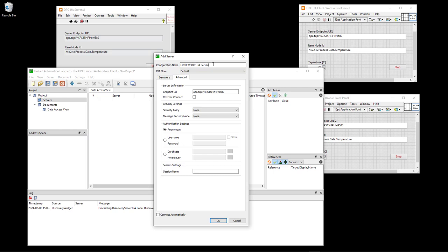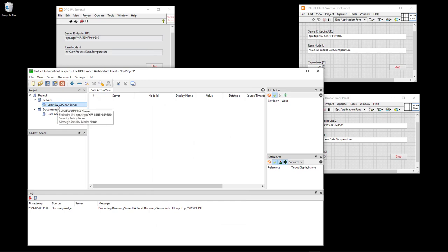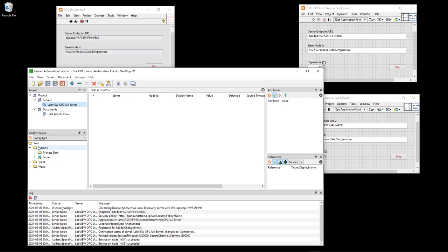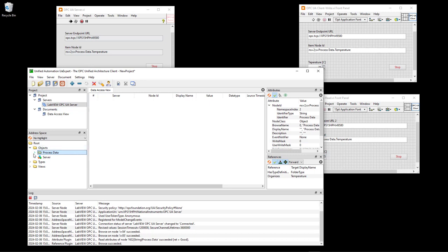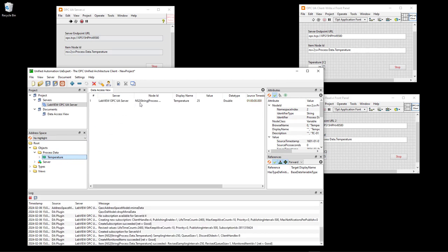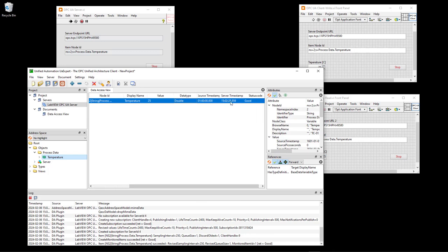This is the name you can specify for your server and this is the endpoint URL for this specific server. Then just click OK and the server pops up here in the list. You can right click on it and click connect in order to connect to that server. When you are connected, you are able to see the tags that are part of this server. Here you find the same process data, and here you find the temperature tag. You can see the data type, timestamp, quality, node ID, etc.